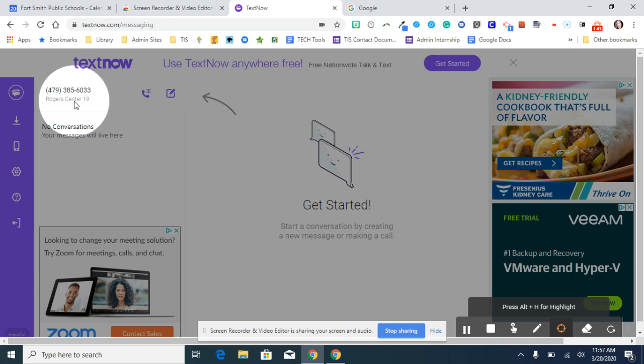Once you've stopped using it for 30 days, your email will no longer be associated with that phone number. It will just be gone. So if you want to use it again, you will have to come back in and have a new phone number generated to you.